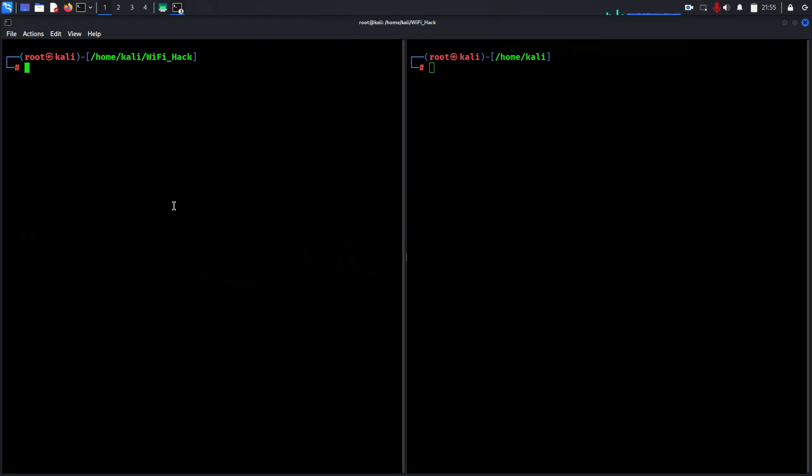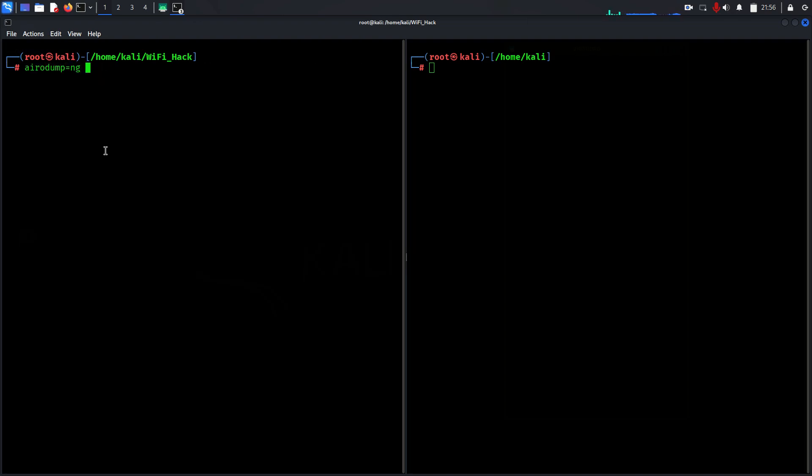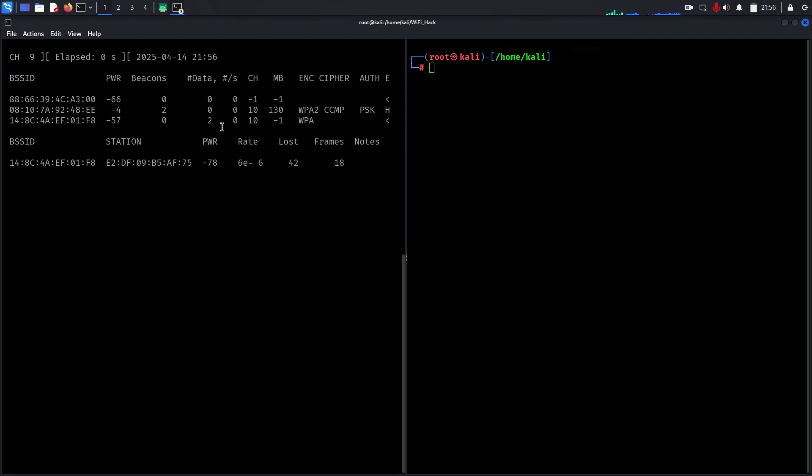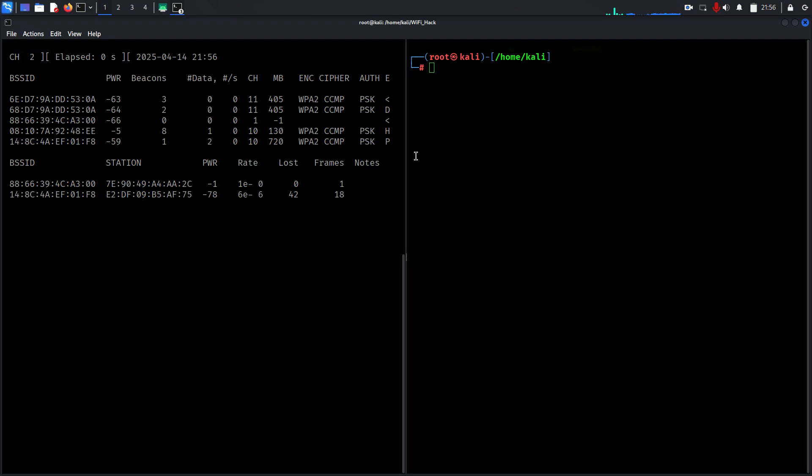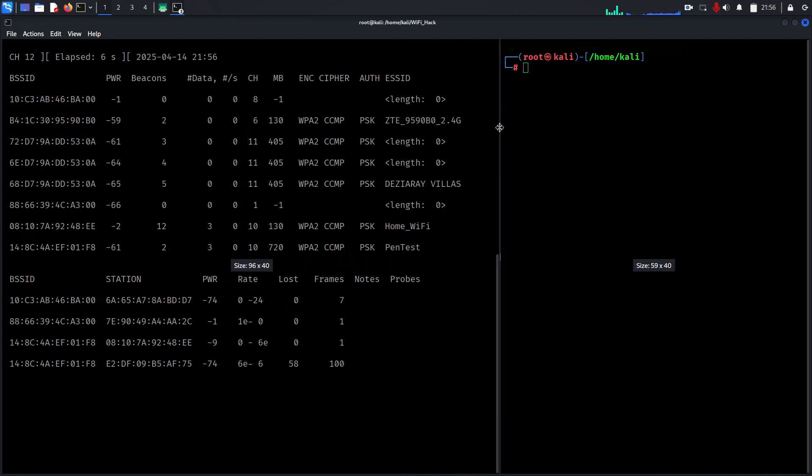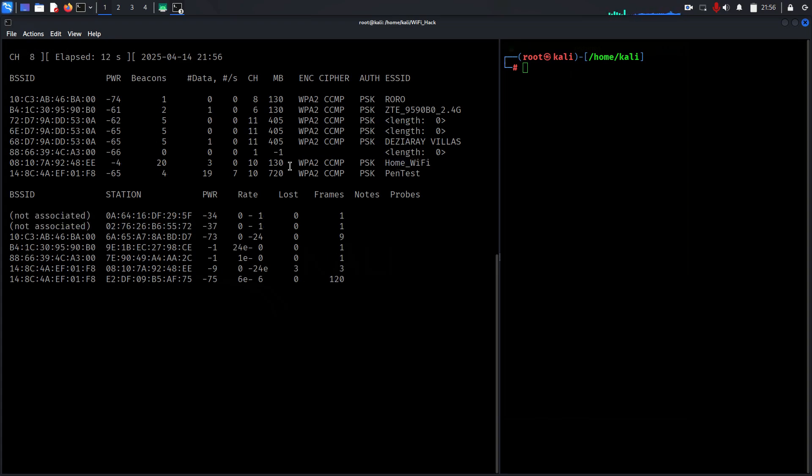Now we've enabled monitoring mode on the wireless adapter. Let's capture the wireless traffic. Start the command airodump-ng wlan0. When you use this, you can see all available Wi-Fi networks around you. This is my home Wi-Fi.